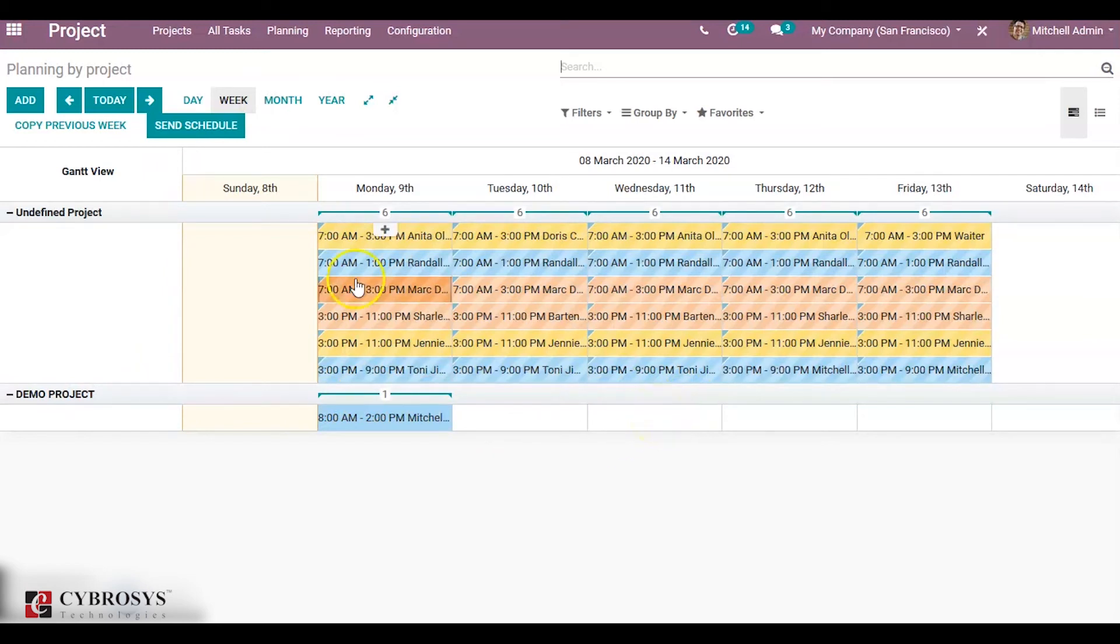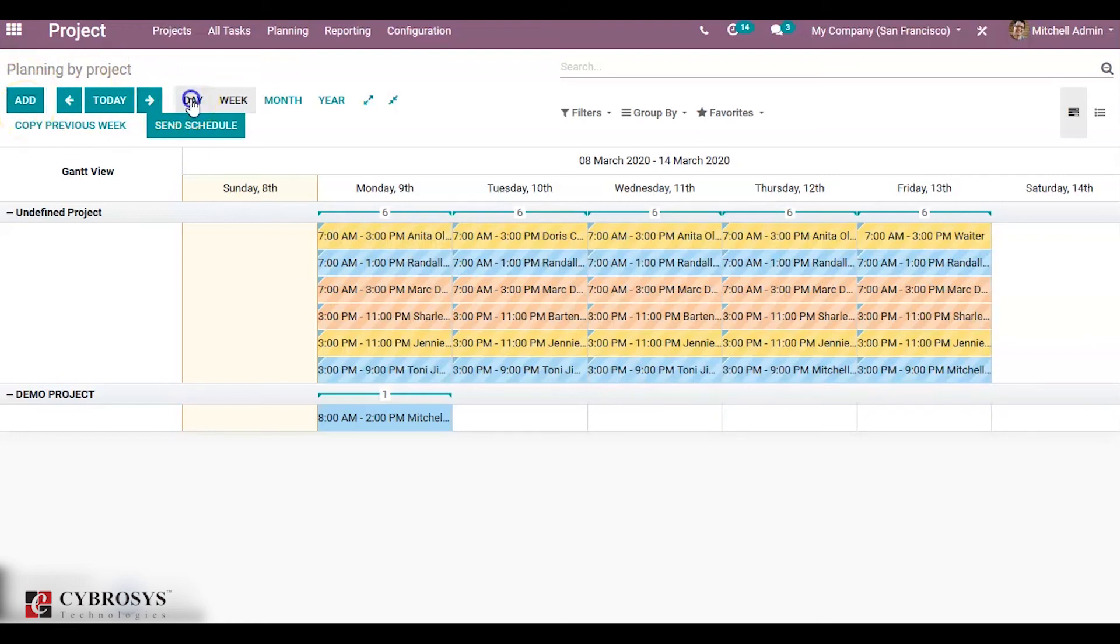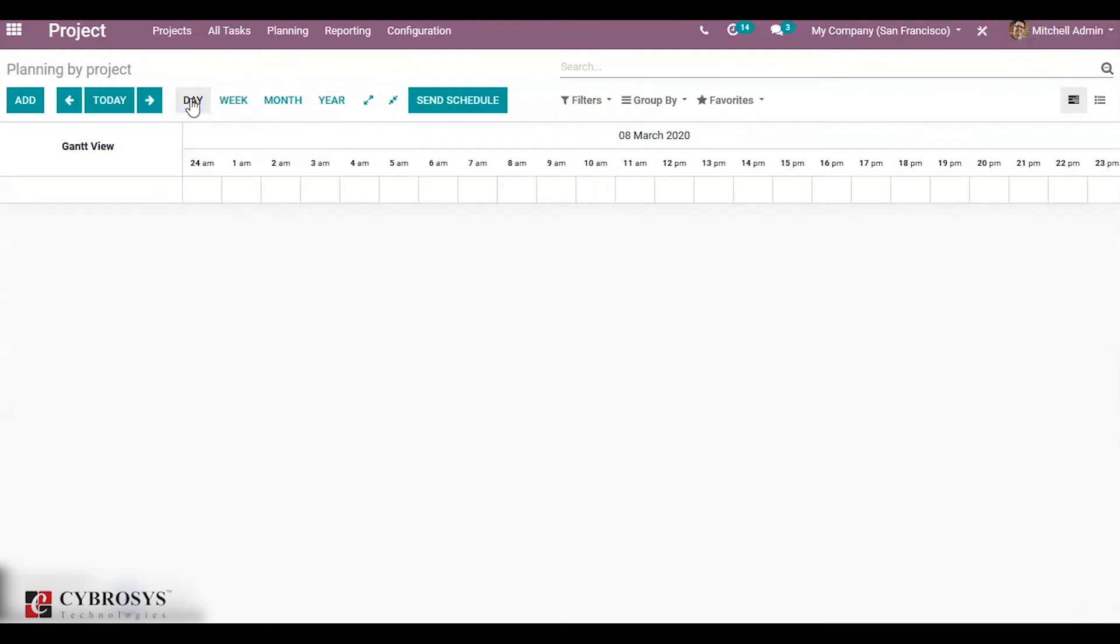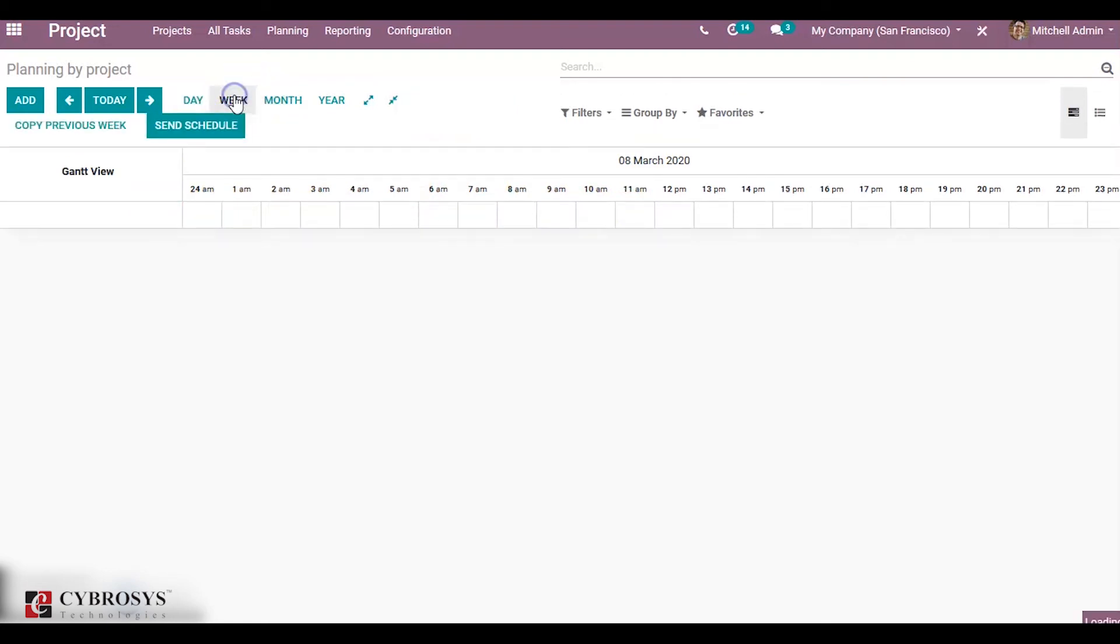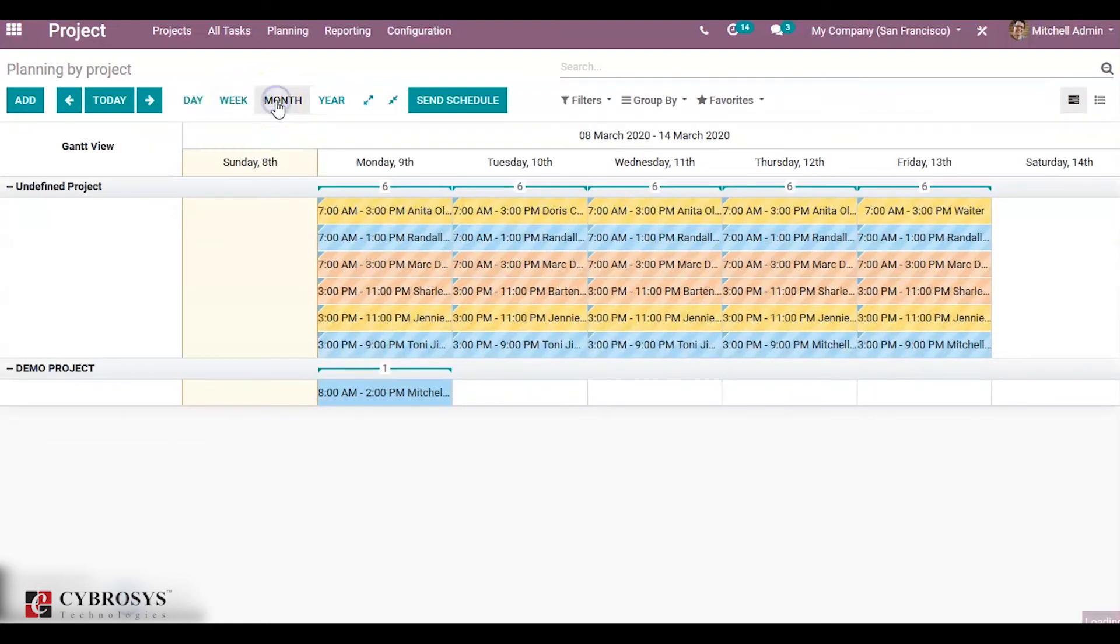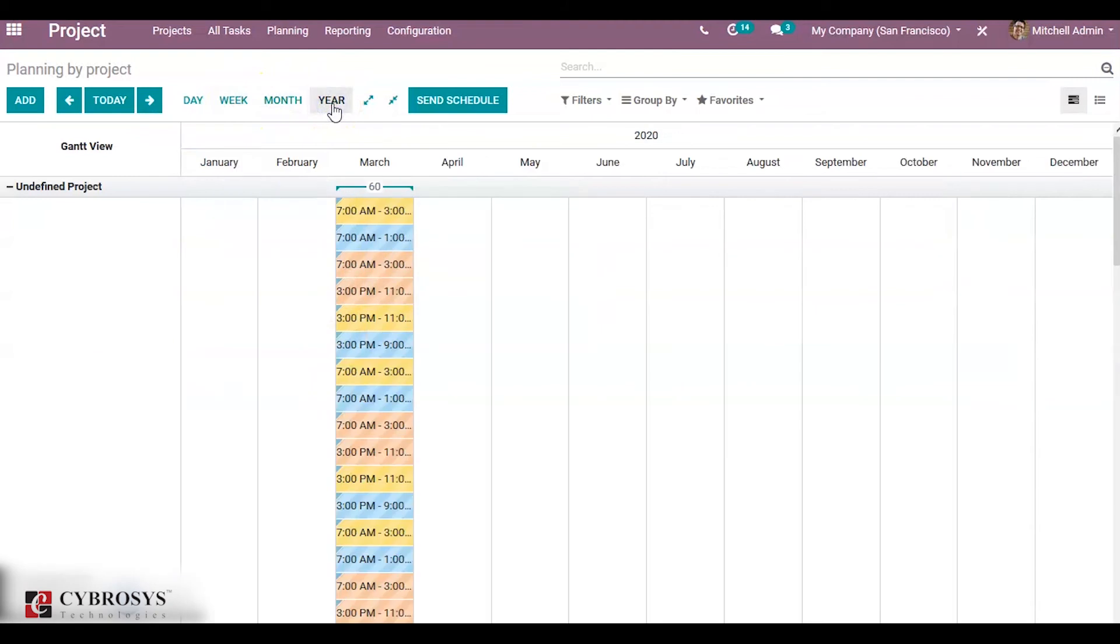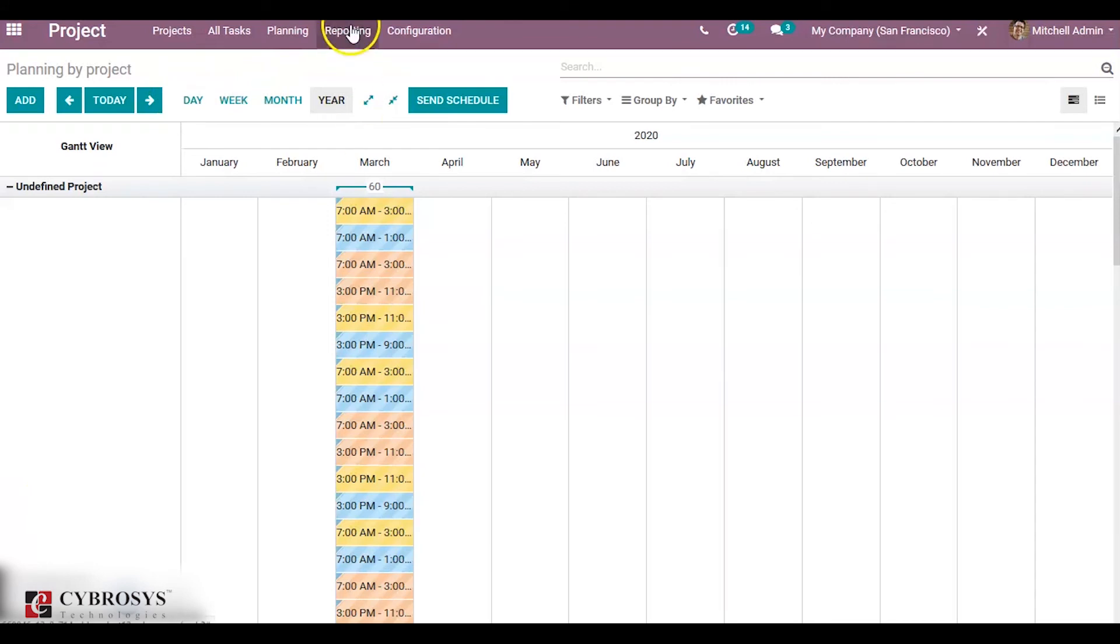You can schedule this by day. You can assign the time as per the requirement. You can choose by week or by month or by year.